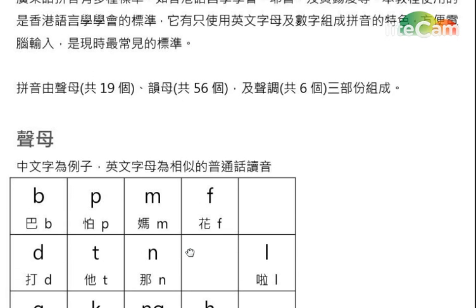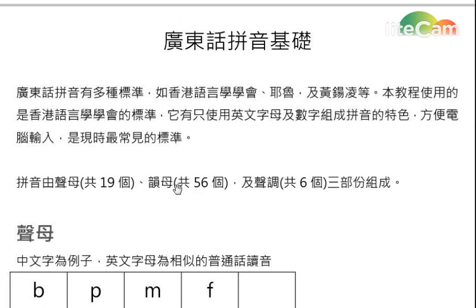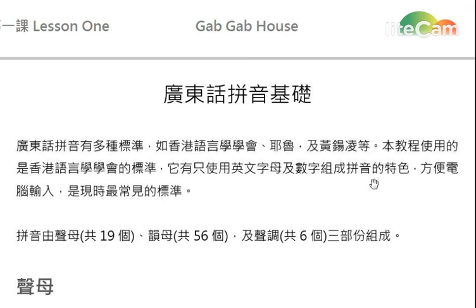And for the next video, we will learn the vowels and also the tones. Thanks for looking at Geekle Pals.